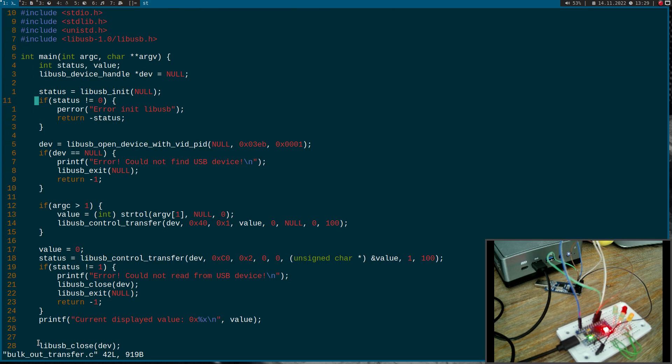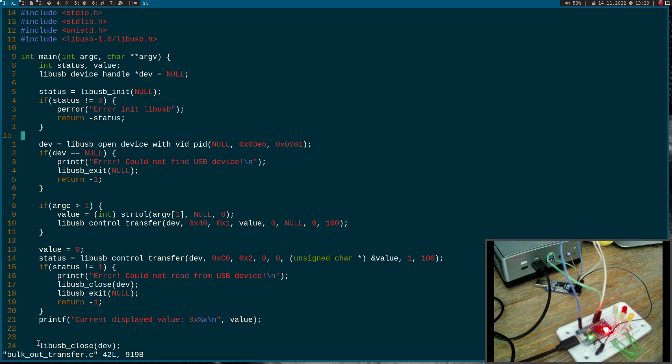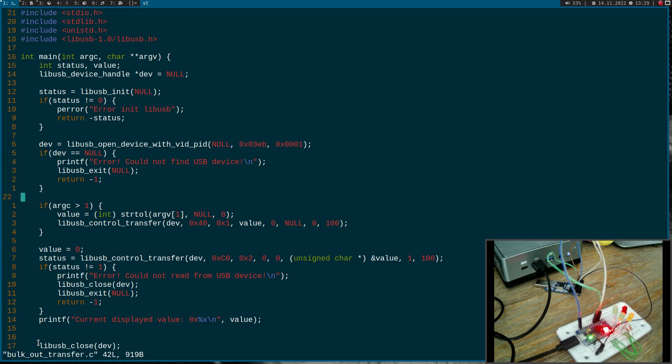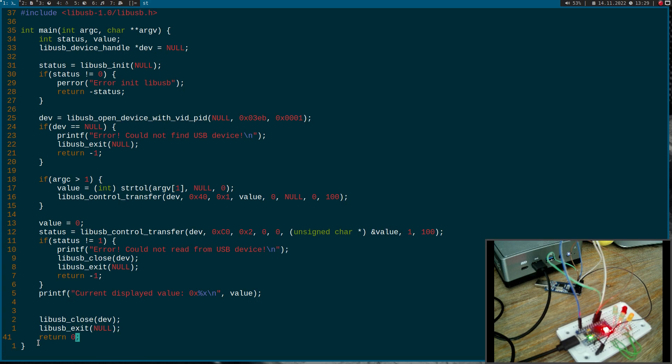So what we are doing here is we do an init for the libUSB library. Here we are opening a device with vendor ID 3eb and product ID 1. And the rest just explains the control transfers so I will delete them.